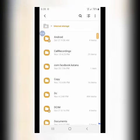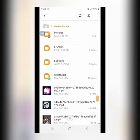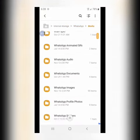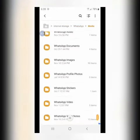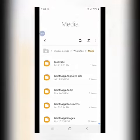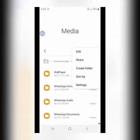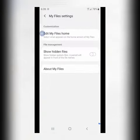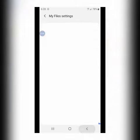We will check my files in the internal storage. We have WhatsApp and we will see the media. We will see the status of the media. I will show hidden files.